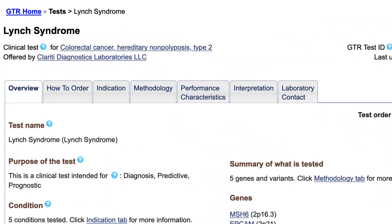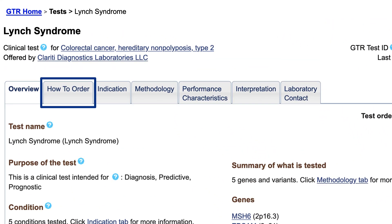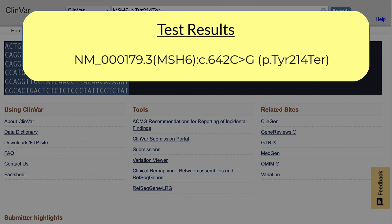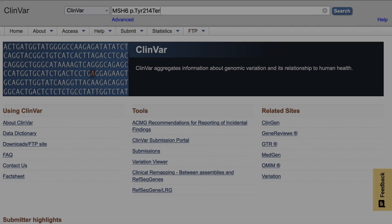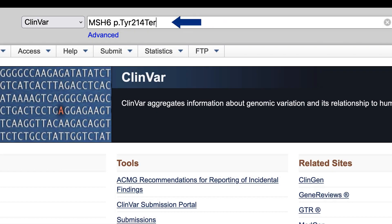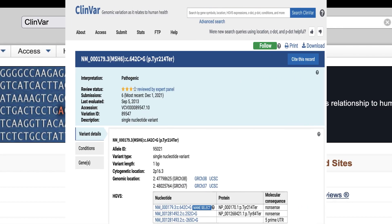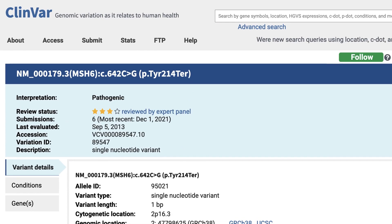She follows the instructions to order the test from the lab. Say your test results include the variants shown here in the MSH6 gene: p.Tyr214Ter, a protein change from tyrosine to a stop codon at position 214 in one product of the MSH6 gene. You can search ClinVar directly with that term, and then within the ClinVar record, you see the interpretation — pathogenic — and that this variant has been reviewed by an expert panel.